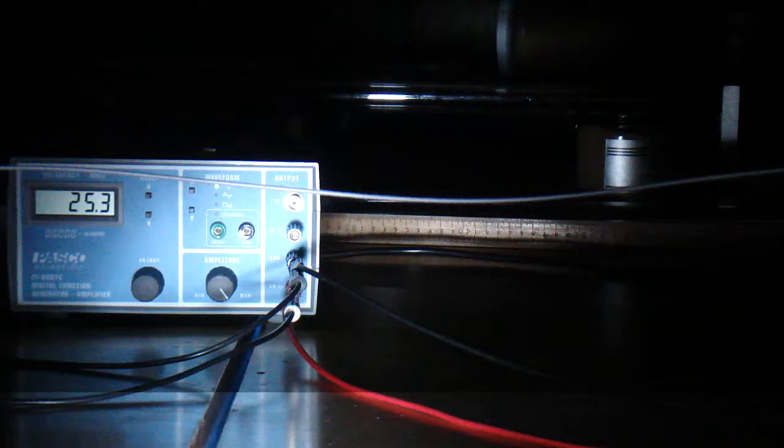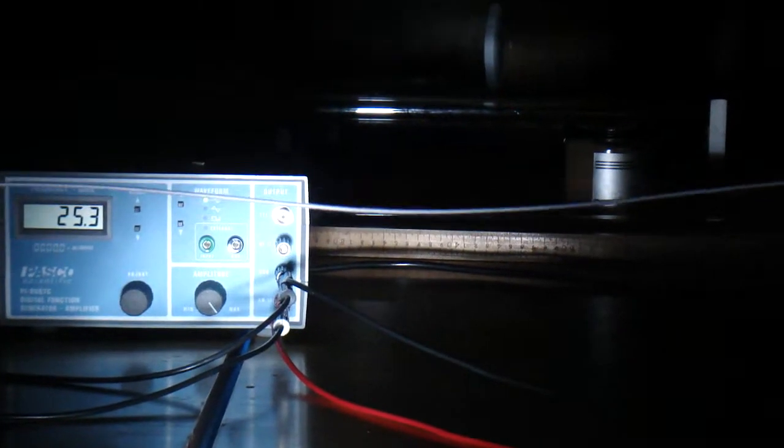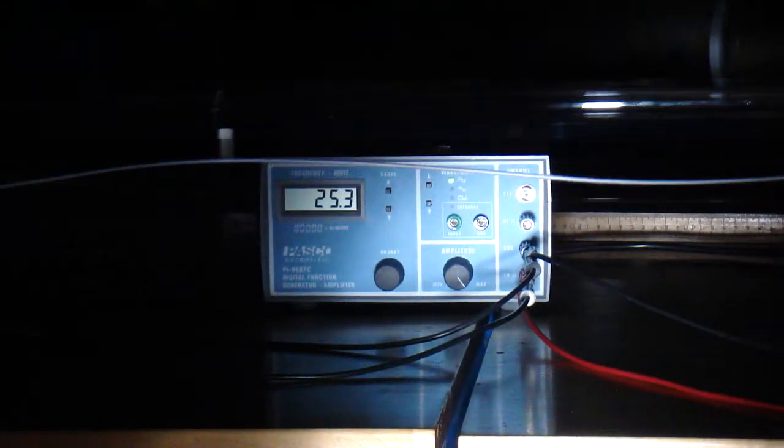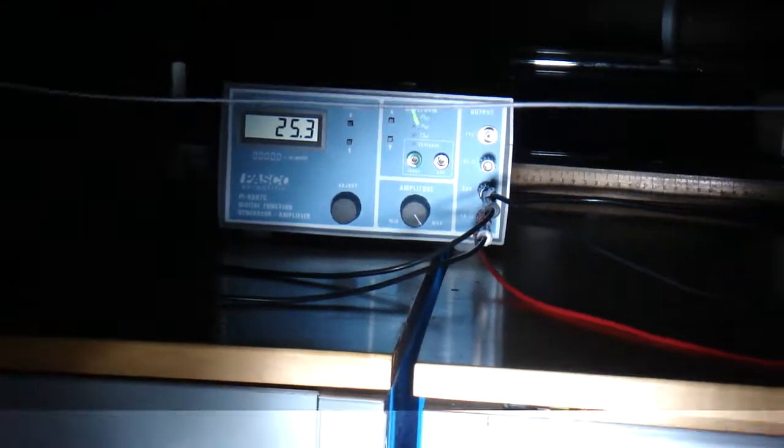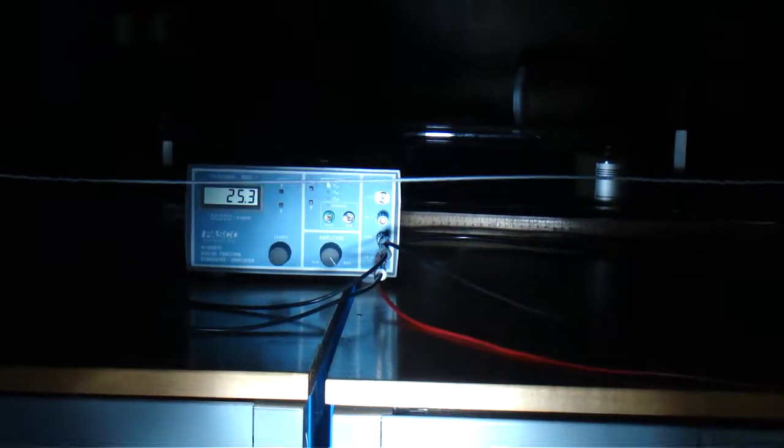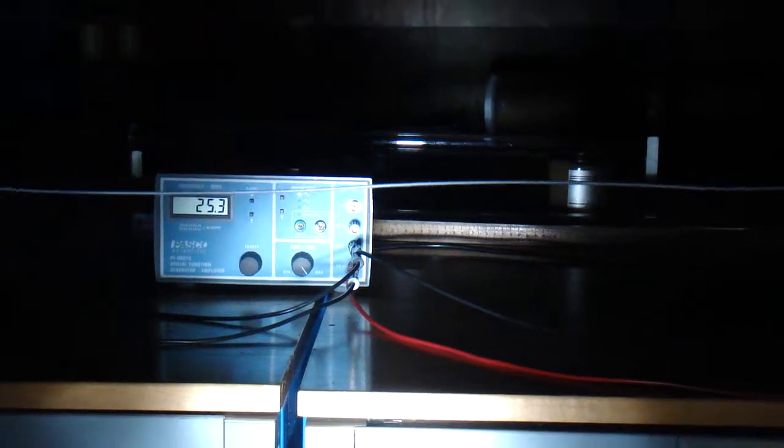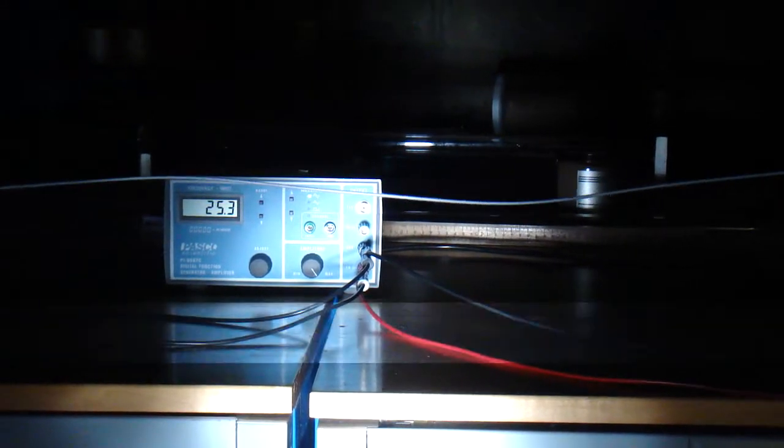Now there are two string things. One, two, three, four, five. Okay, this is down at 25.3 on the oscillator, 34.4 on the strobe.